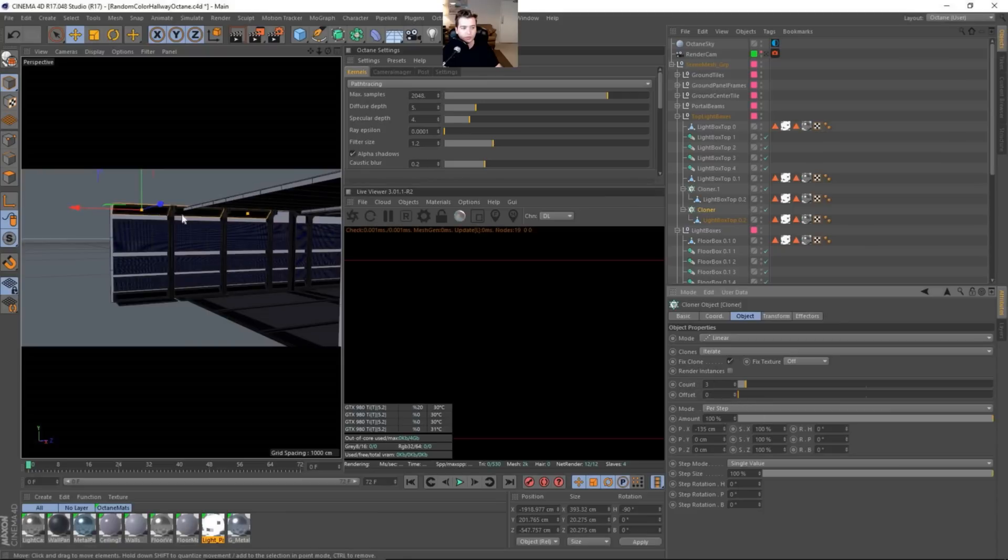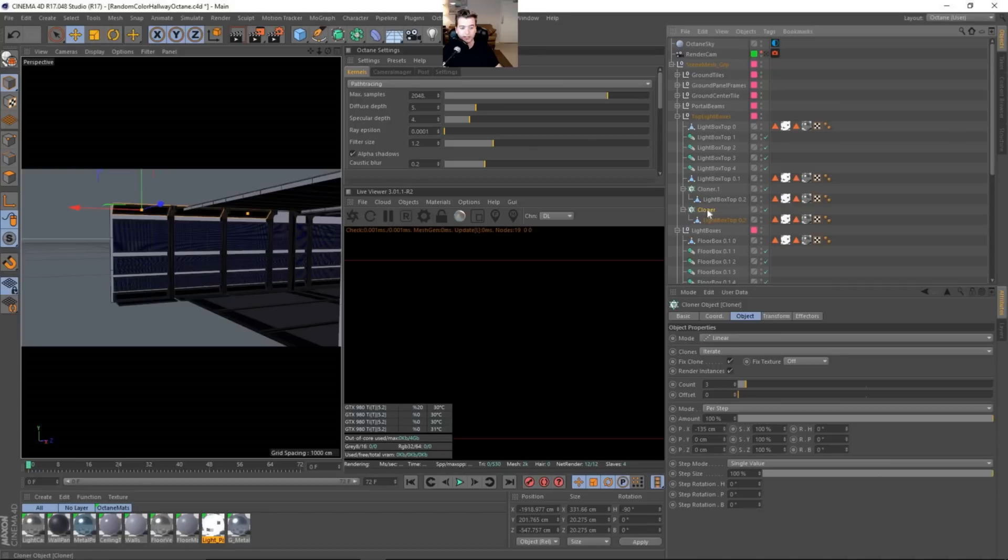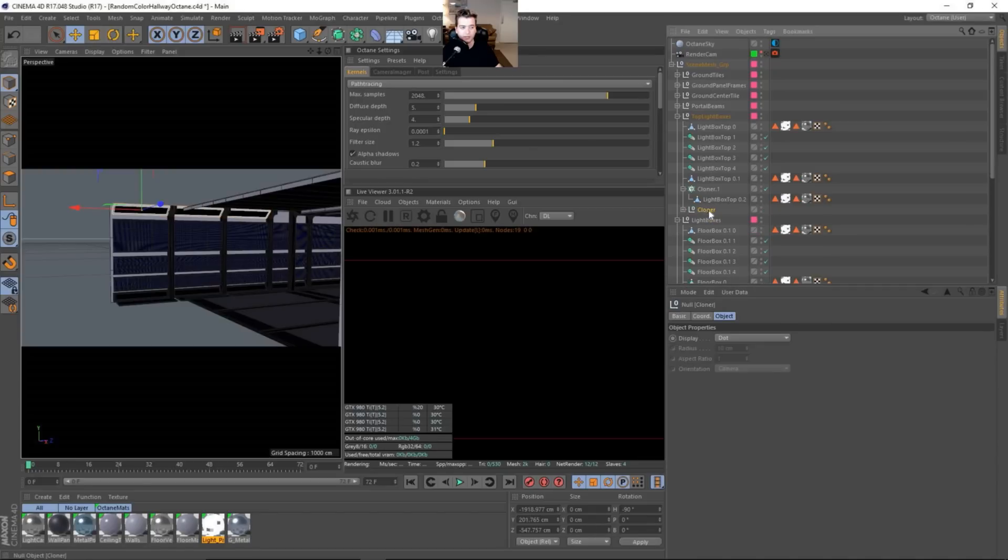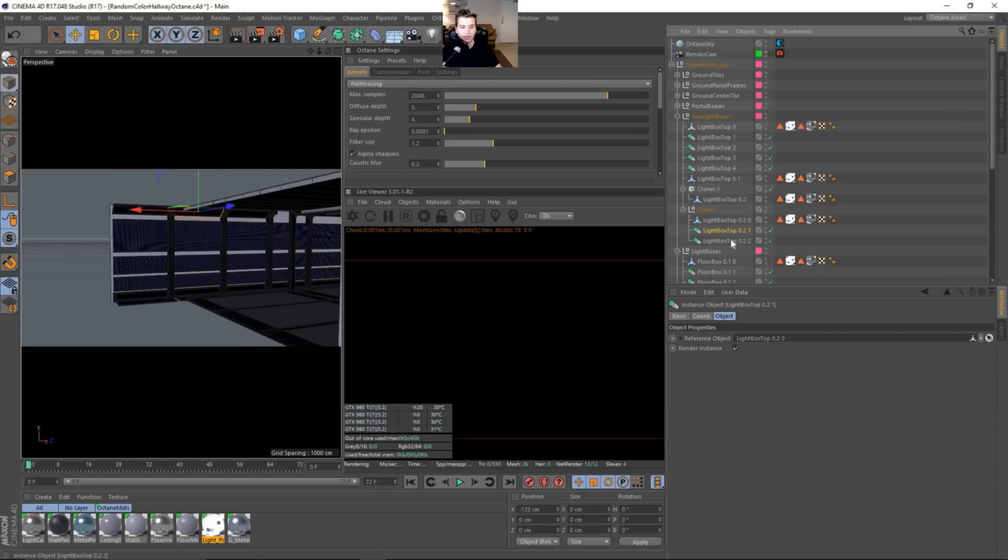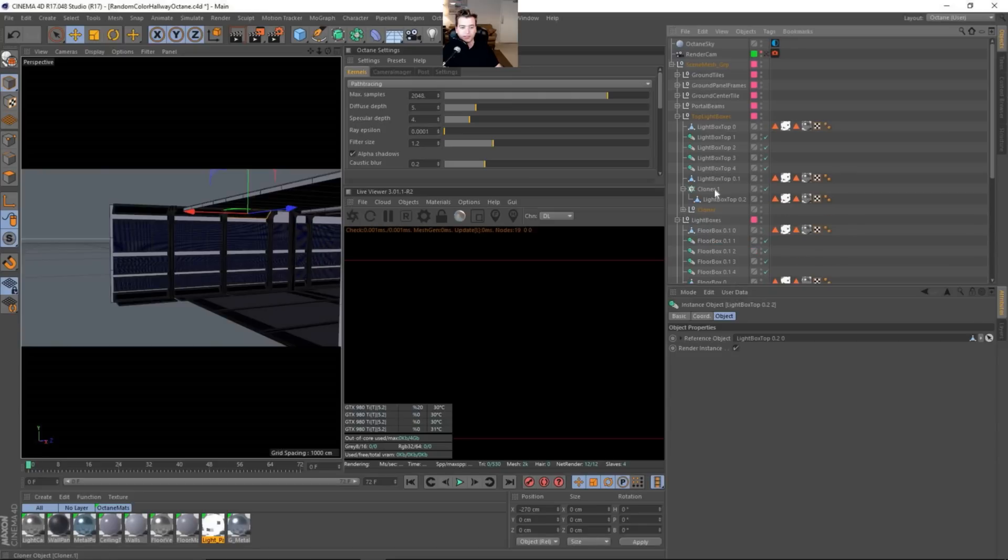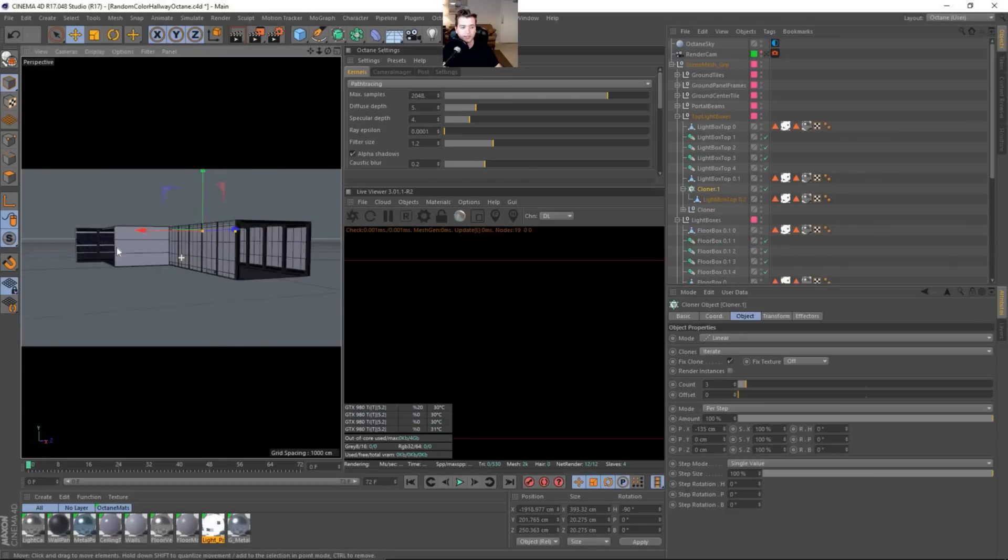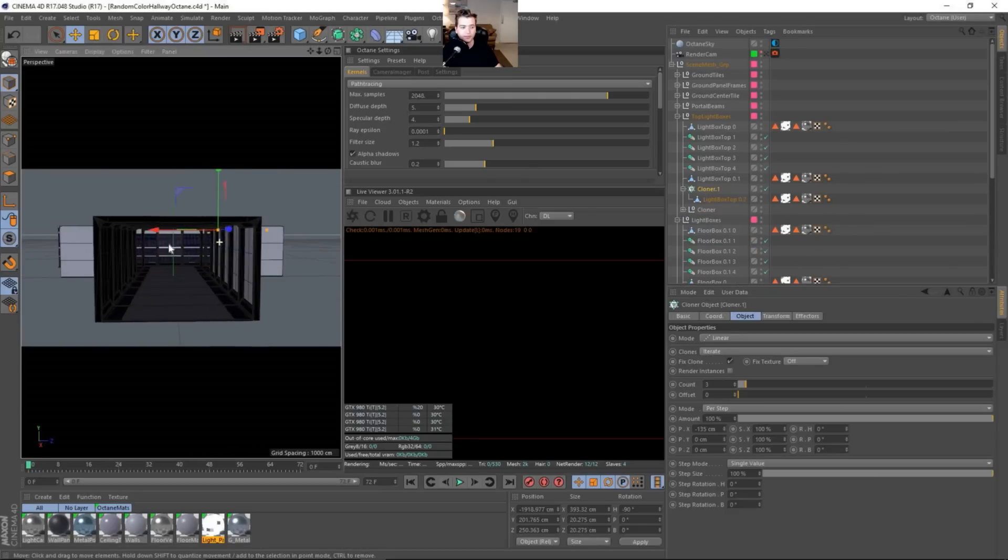What we need to do though is check on the render instances and then we can hit C on the keyboard. What that will do is just add the primary base mesh that we generated and the other two will be render instances. And we definitely want render instances for Octane. It helps save on VRAM.